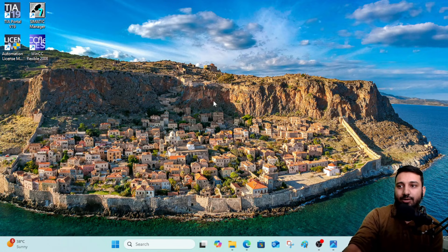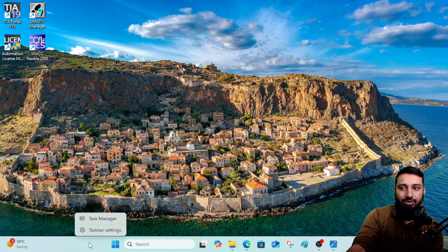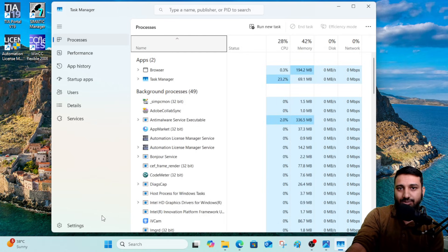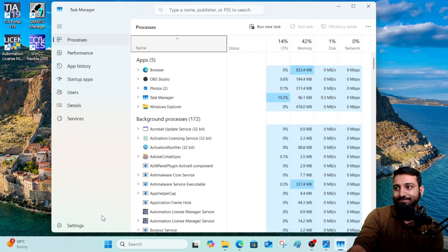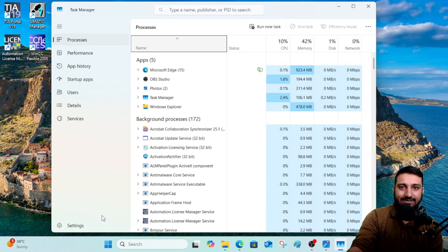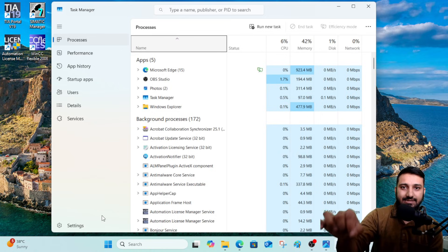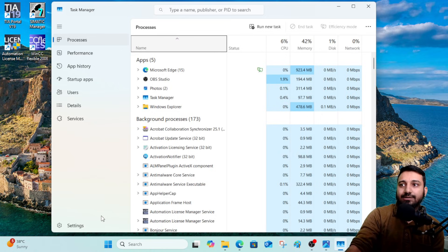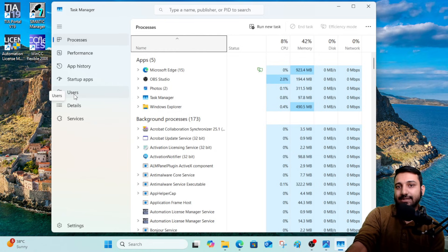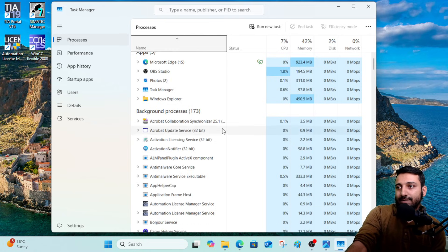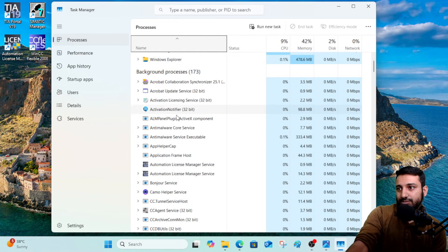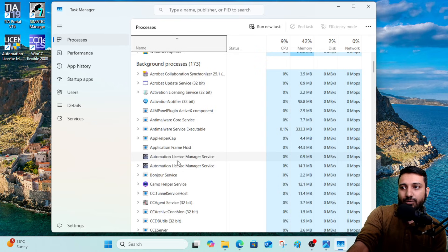What you are going to do is right-click on the taskbar and open your Task Manager. Another method is to press Ctrl + Shift + Escape at the same time. Once Task Manager is open, go to the background processes and look for the Automation License Manager service.